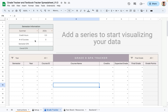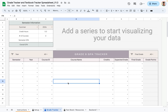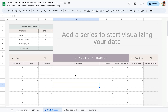Moving on to the grade tracker tab — this is where you add all your courses. The first section lets you view your GPA based on the semester and year you select, as well as your overall GPA. There is also a graph that helps you visualize your GPA trends over different semesters, and the table below is where you add your actual courses.